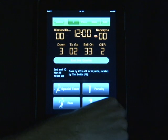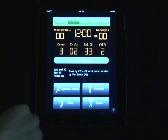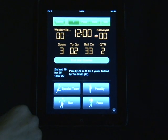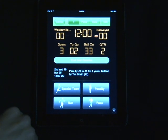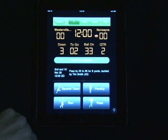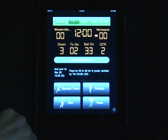This app will automatically calculate the yards to go, the down and distance, and all you'll need to do is go through and enter in the play-by-play.